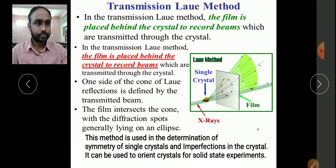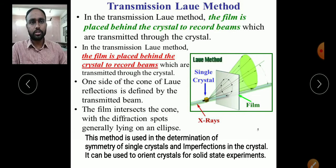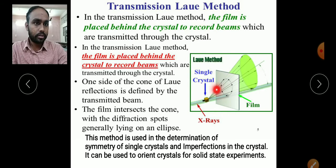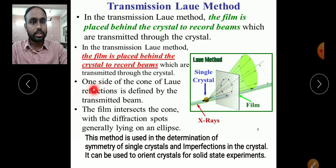We have two different methods within the Laue method because we have two plates arranged for forward and backward reflection. In the transmission Laue method, the film is placed behind the crystal to record beams transmitted through the crystal. The beams recorded on this film are those which have penetrated through the crystal.